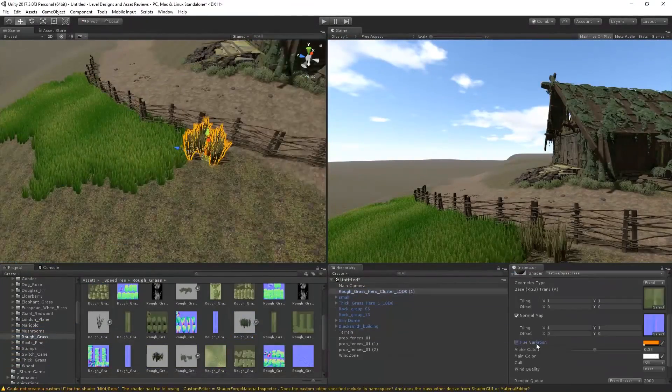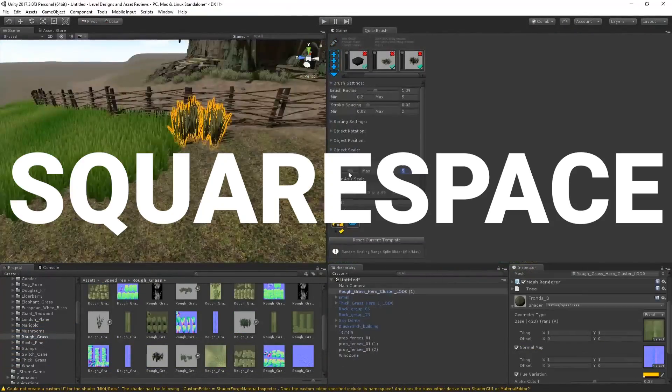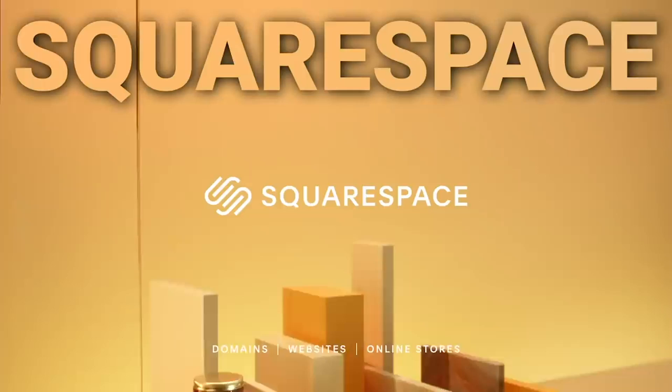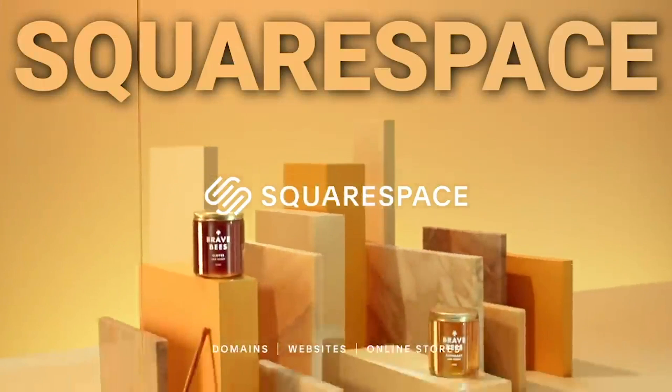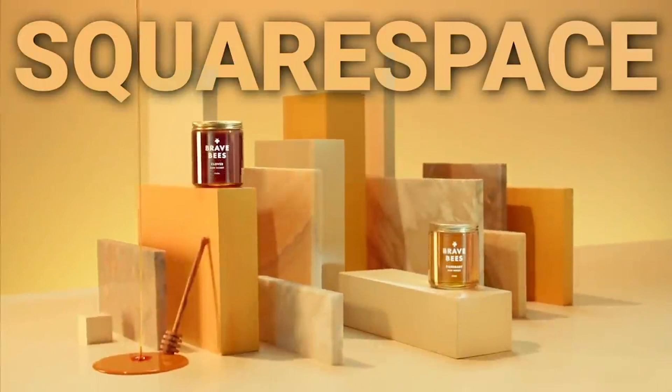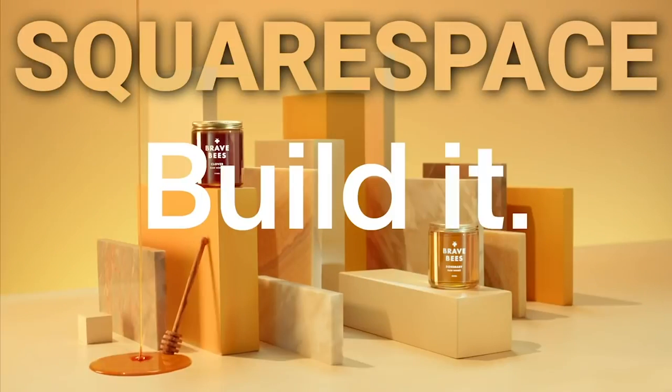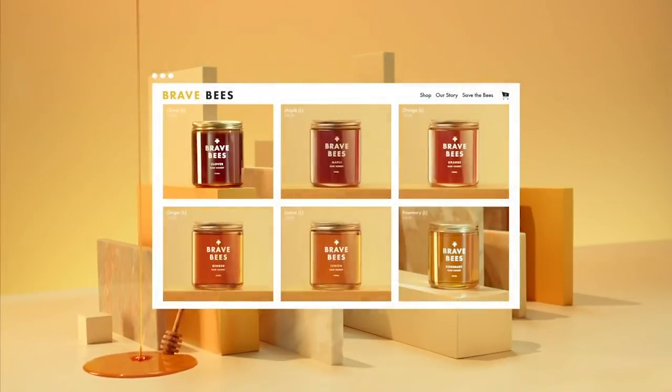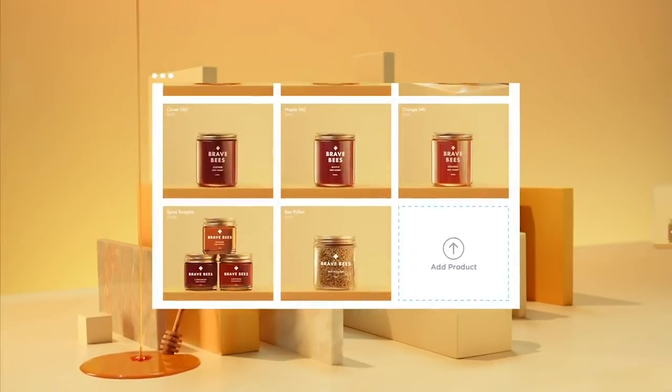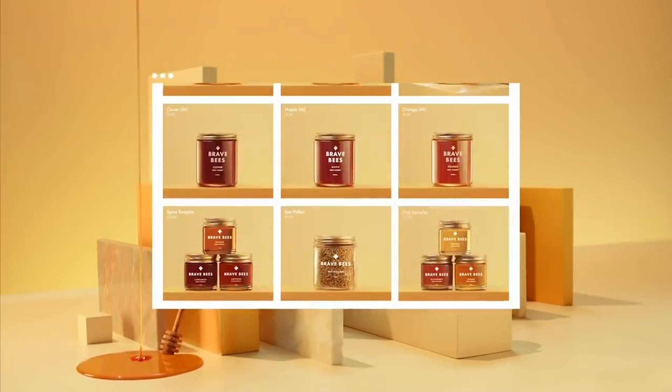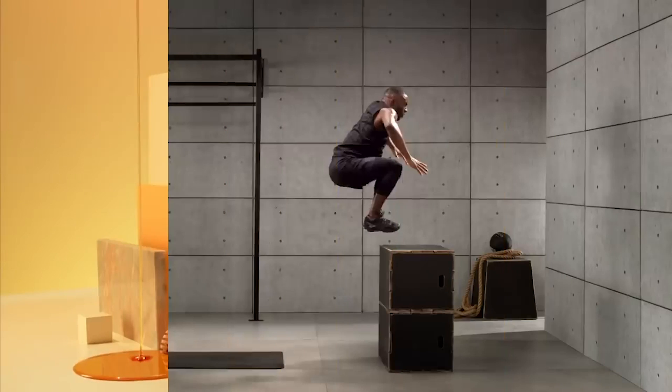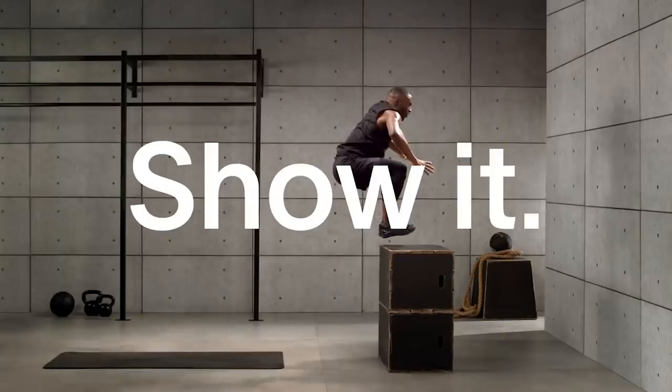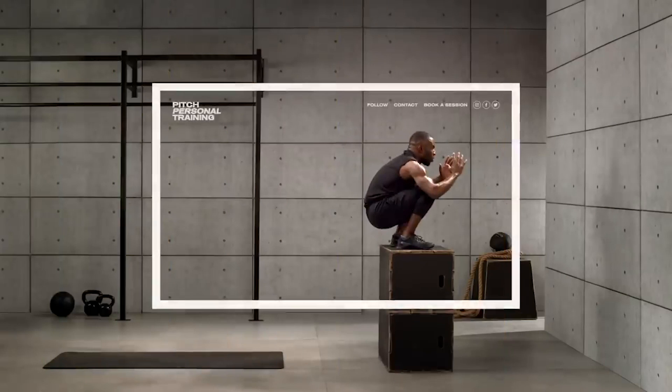Also this video is brought to you by Squarespace. Squarespace is the all-in-one platform to build a beautiful online presence and run your business ranging from websites and online stores to marketing tools and analytics.